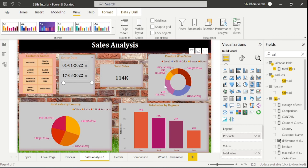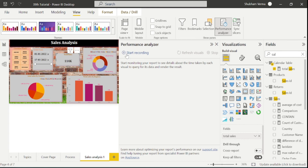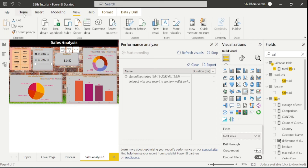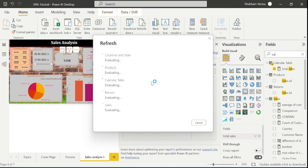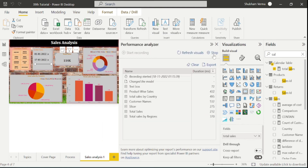Now let's look at the performance analyzer. With the help of this feature, we can track and analyze the performance of our report. Let me start the recording, then move a visual and refresh the data, then stop the recording. Whatever steps I perform are recorded here, and we can check what things are taking what time to complete the whole process. In this way we can use the performance analyzer.